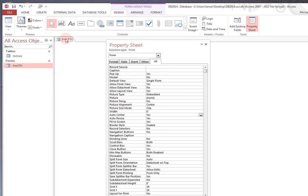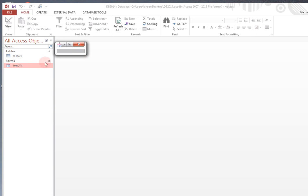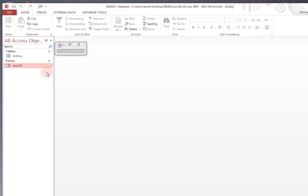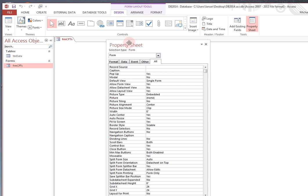And every time you do something, you can save it, and go back to the form view, and you have something that looks like that, which isn't very impressive.